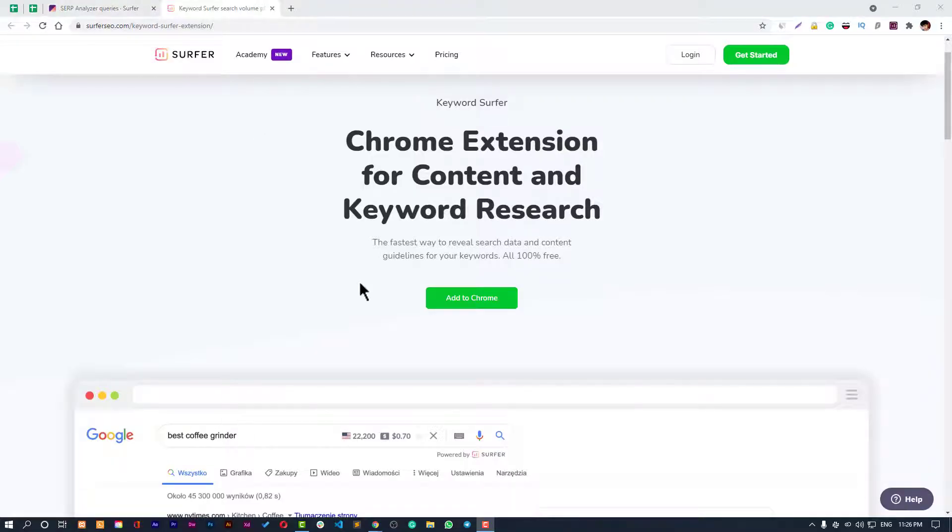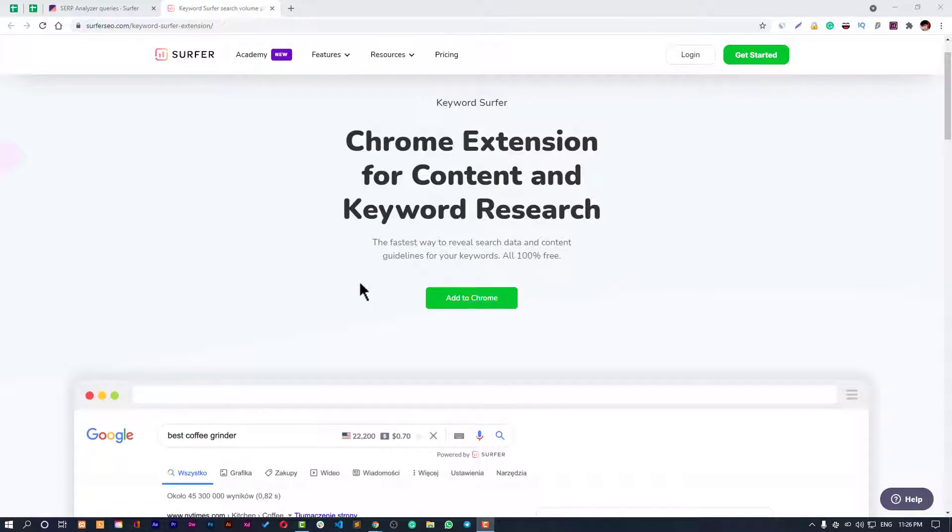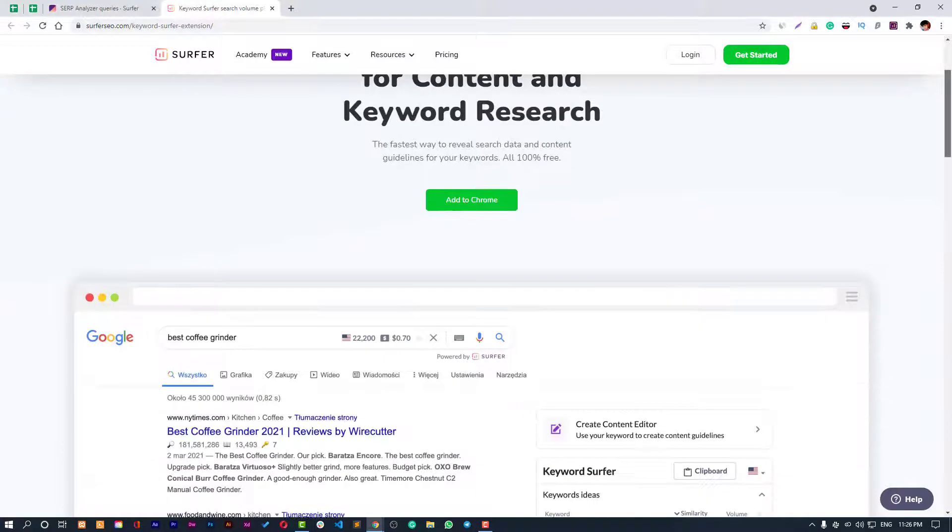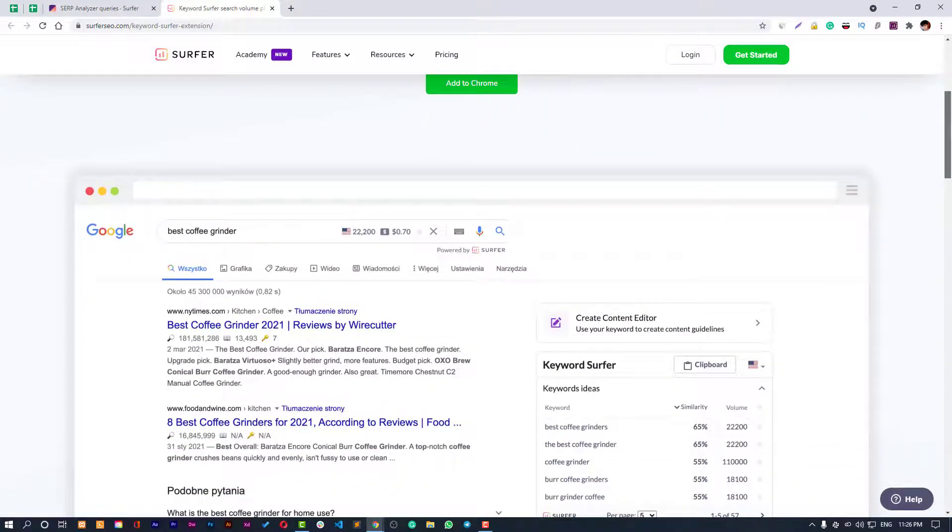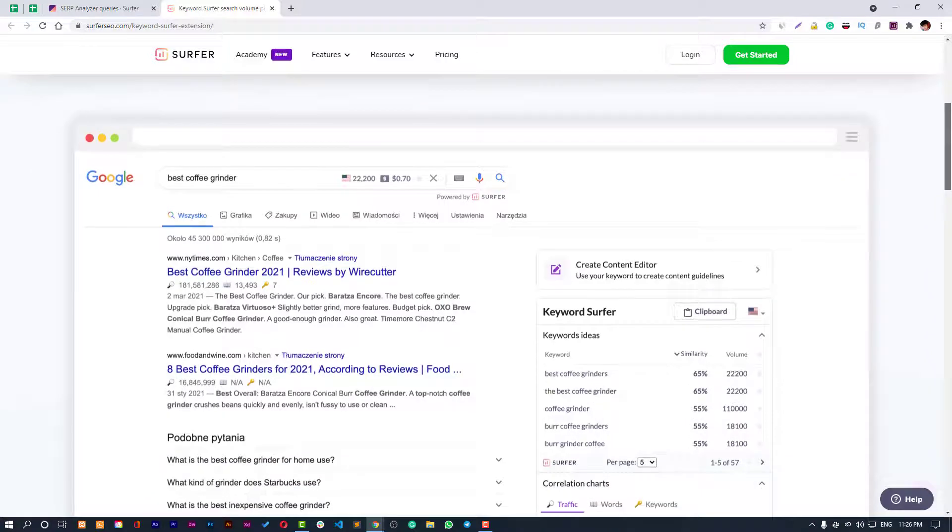Hello guys, welcome back to my channel. In this video, we're about to see how you can utilize Surfer Chrome extension for content and keyword research. It's absolutely 100% free extension for your Chrome browser and you can use it without paying any penny.